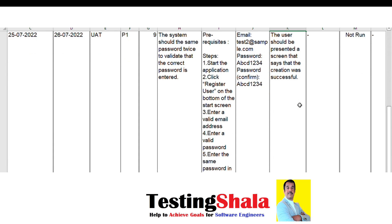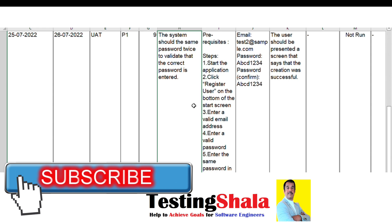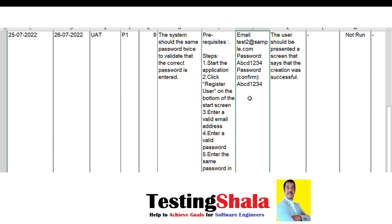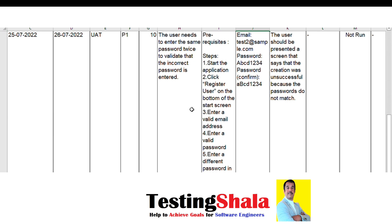The next test cases involve entering the password twice — once as 'password' and once as 'confirm password'. While creating a user, if both the password and confirm password match along with a valid email ID, the registration should succeed. However, if the user enters a password and confirm password that are totally different, then the application should throw a 'password is not matching' error message.